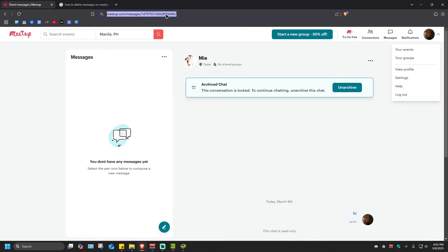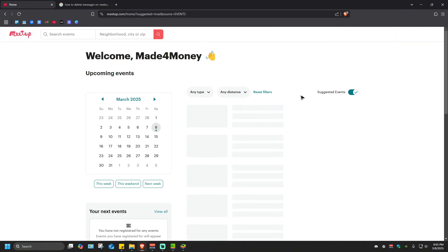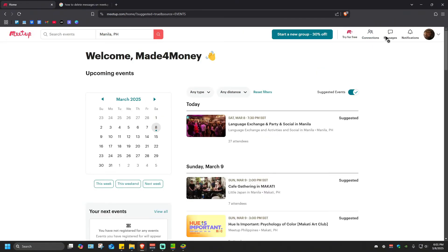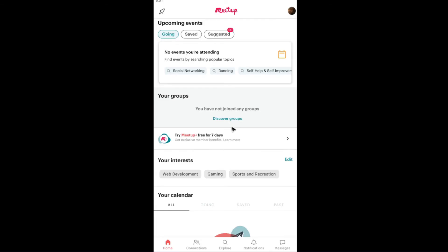For example, I'm going to log in again. Meetup.com, go to messages. In here, as you can see, this page is clean. What we're going to do to do that on phone is just basically the same set of steps.